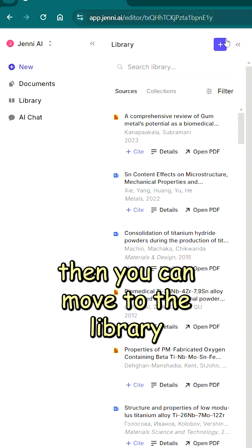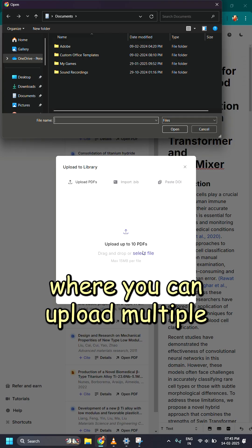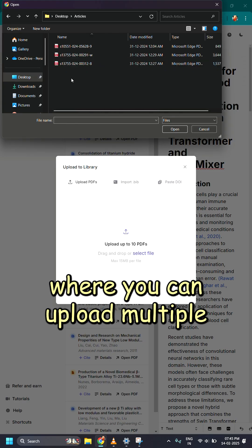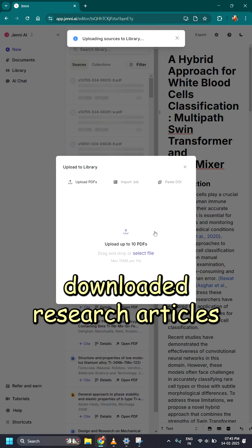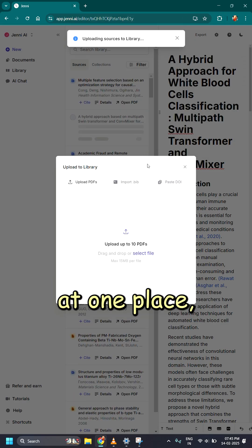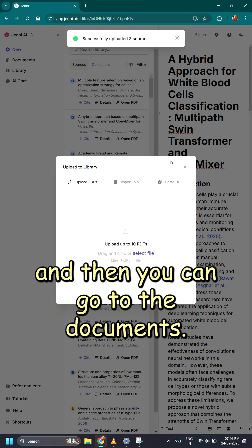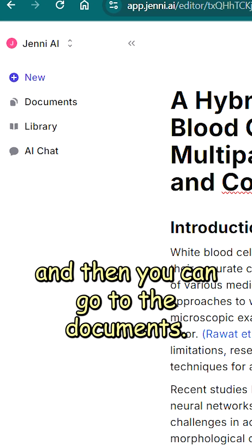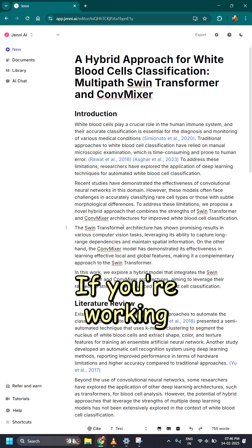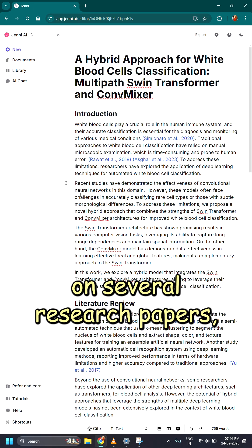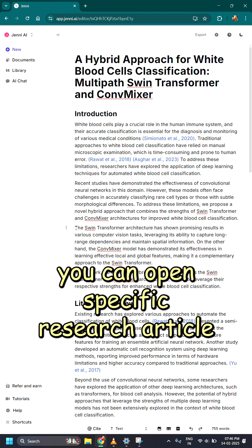Once you log in, you can move to the library where you can upload multiple downloaded research articles in one place. And then you can go to the documents. If you're working on several research papers, you can open a specific research article.